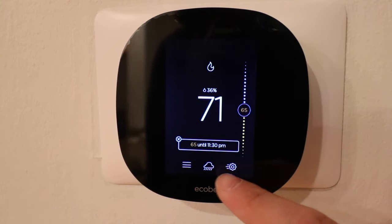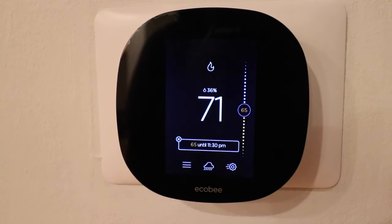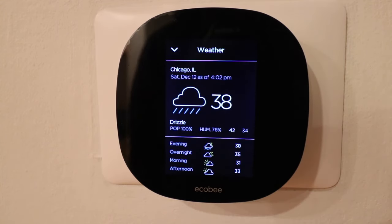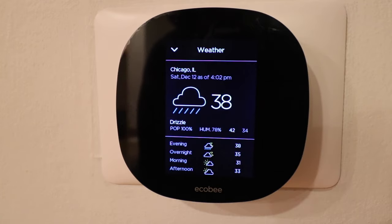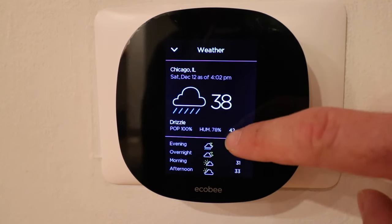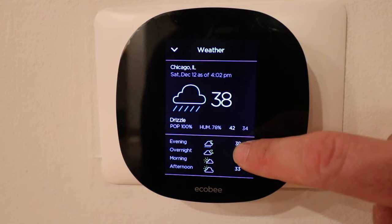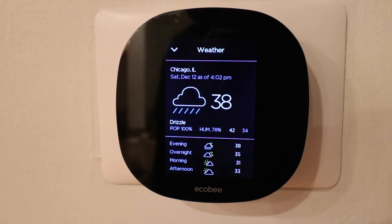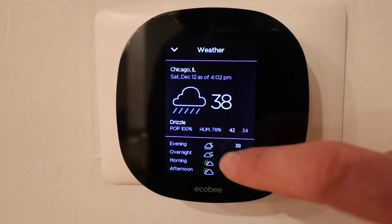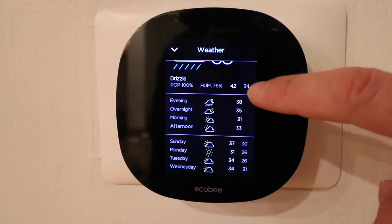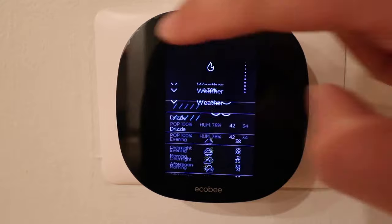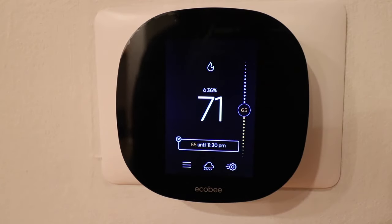Down at the bottom you've got some other symbols that we can interact with. Let's click on the first one — the cloud — and what this is is the current weather report for your location, as long as you put in the correct address and zip code when you were setting up the Ecobee. It says it's going to be 38 degrees, it tells you the humidity, and then we get the extended forecast.